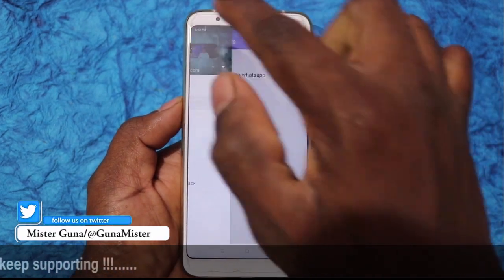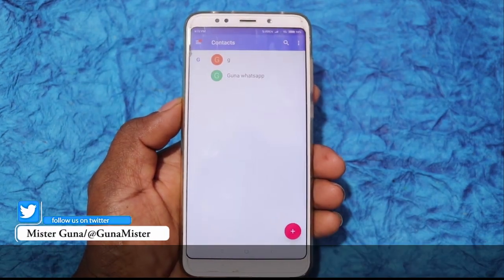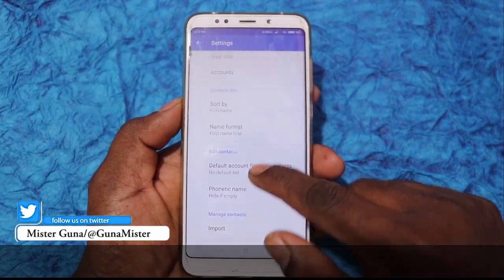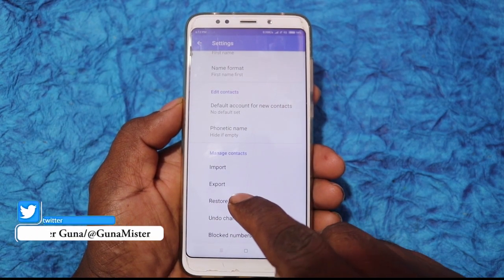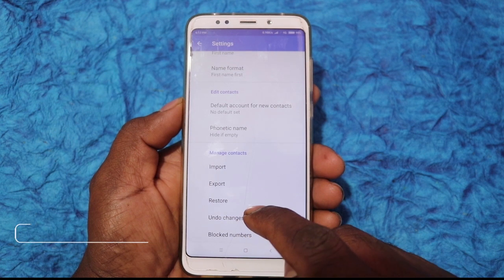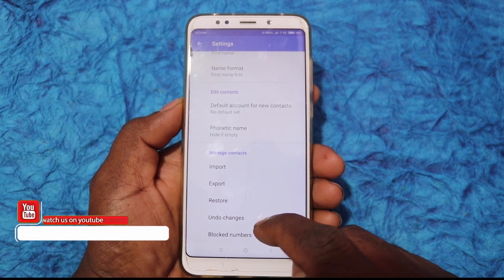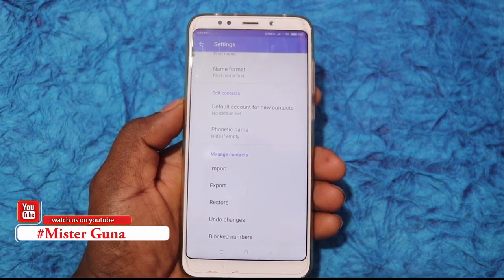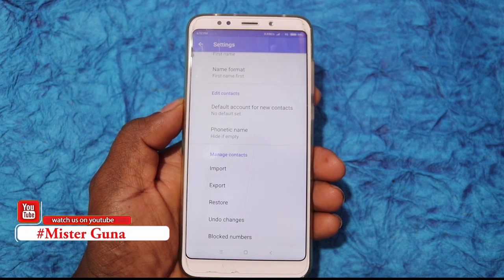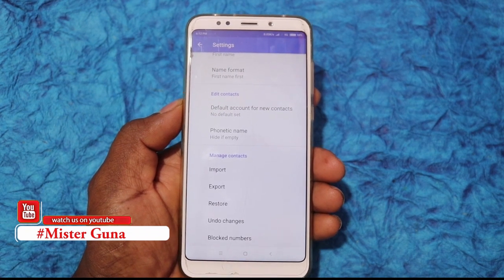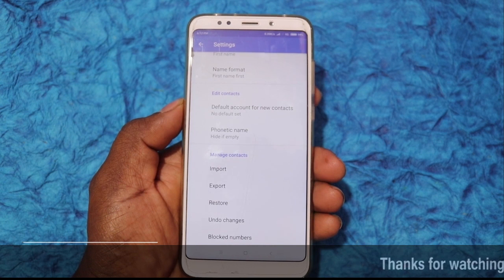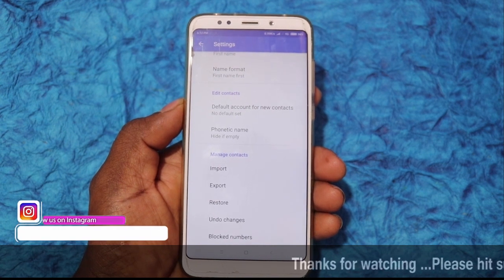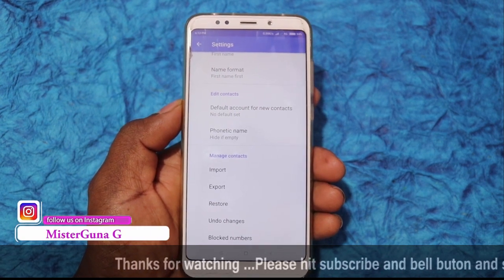Just tap the three lines here. If you go to settings, you can click on the link. You can select export, restore, undo changes, or block numbers. The contacts are listed A to Z. If you have your email address, you can export your contacts.